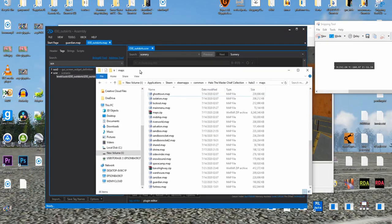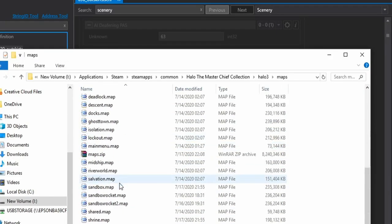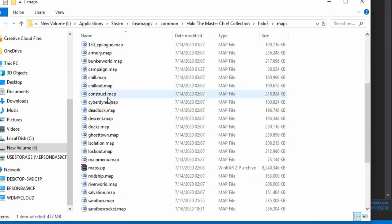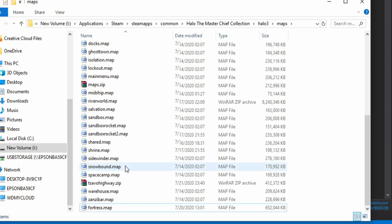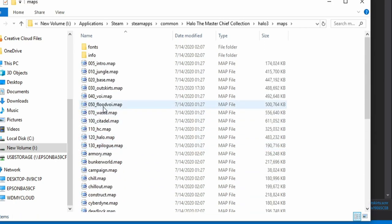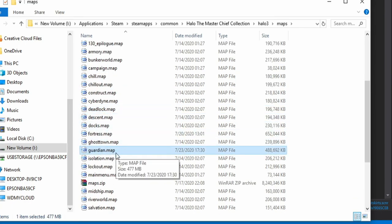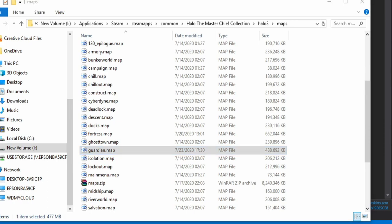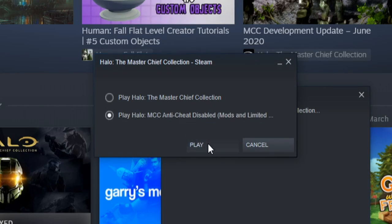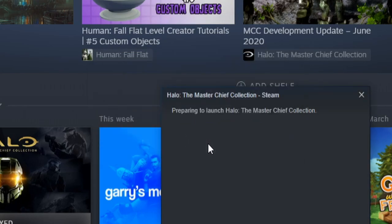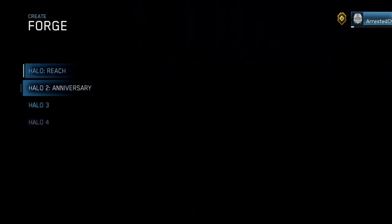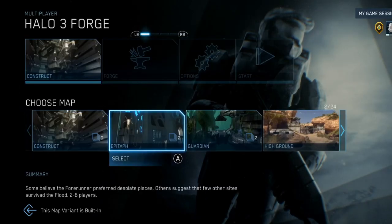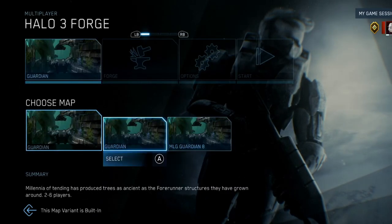So if we head back to the maps folder, our Outskirts map is still Outskirts, so we're going to have to rename it to Guardian. So I'll just go ahead and delete Guardian, copy its name so I'm sure I don't spell it wrong, even though I'm pretty good at my spelling. And so we can verify then that Guardian is in here. Our Tsavo Highway should load up just like any ordinary Multiplayer map would load. As always, make sure to run anti-cheat disabled. Okay, so now let's go ahead and go to the Create tab for Forge, go to Halo 3, and let's select Guardian and see what happens.